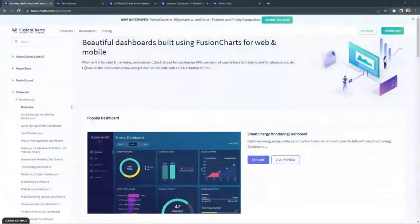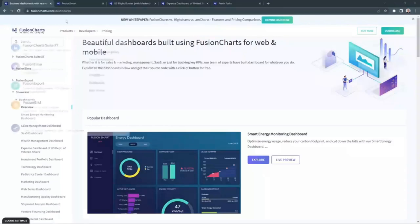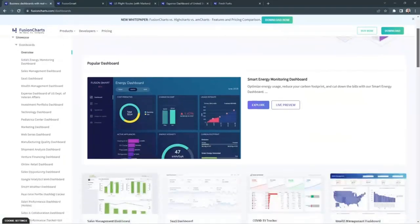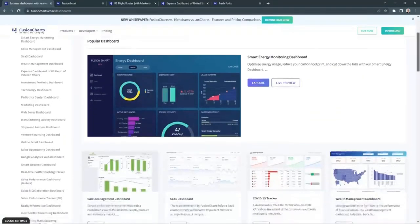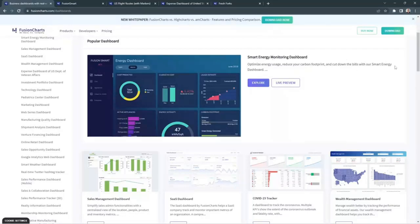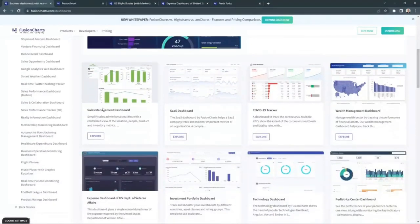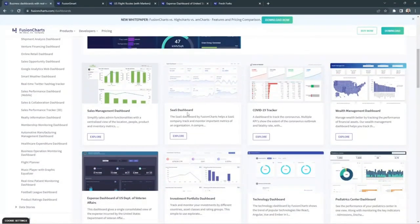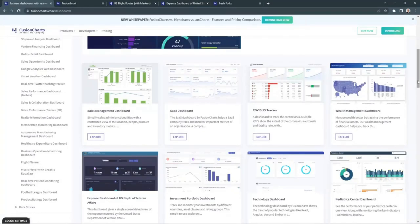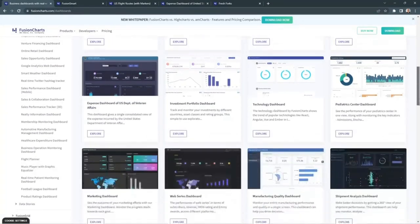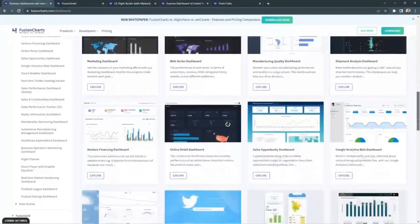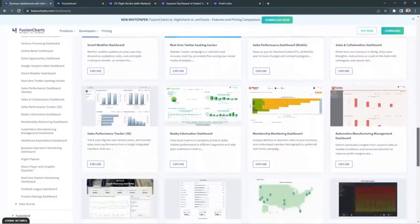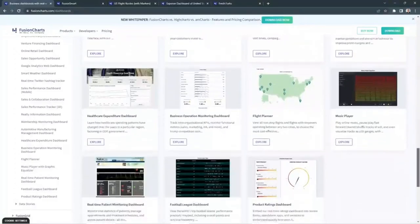Okay, let's look at those dashboards. All we have to do is go to fusioncharts.com/dashboard. Here you'll find a lot of templates. As we can see here, we have the Smart Energy Dashboard, we also have Sales Management, SaaS Dashboard, and many more. I have pre-selected four so that we can see some examples.